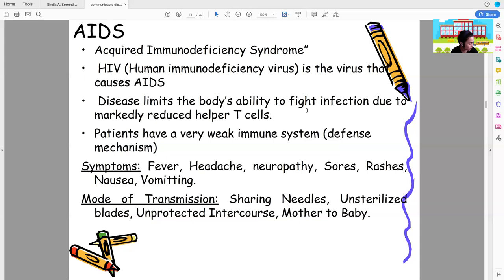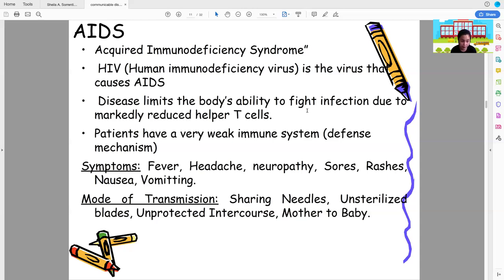AIDS is transmitted through blood and body fluids. Transmission occurs through sexual intercourse with an infected person, sharing needles, being pricked by a used needle, unsterilized blades, and unprotected intercourse. Mother-to-child transmission: if the mother is HIV positive, there is a 99% chance the baby will also be HIV positive.